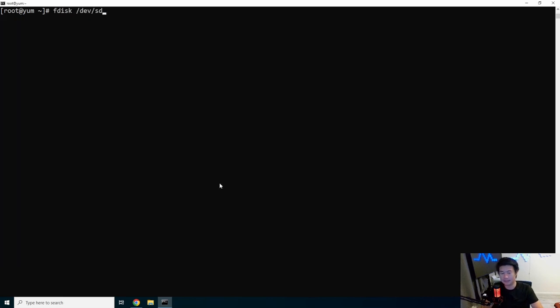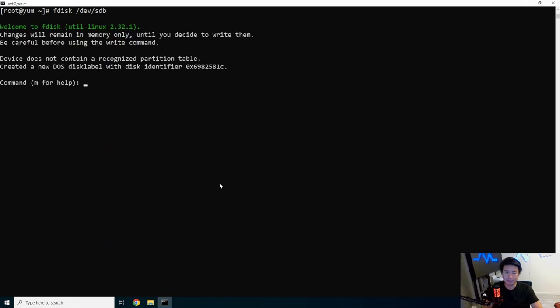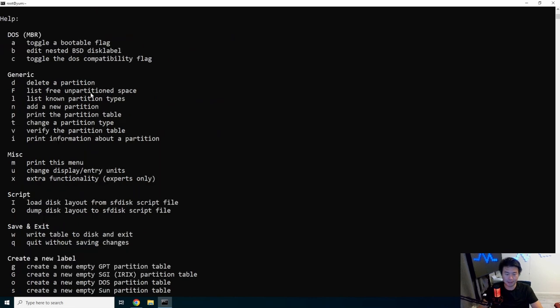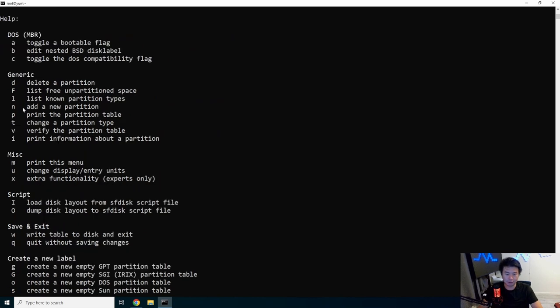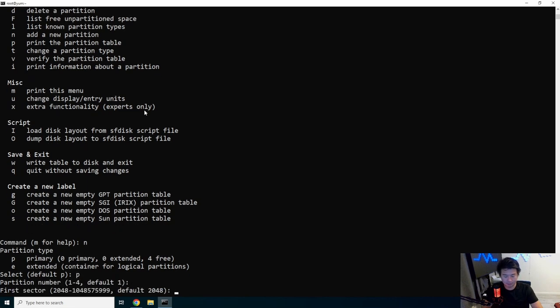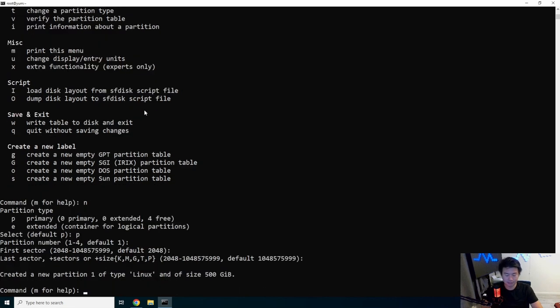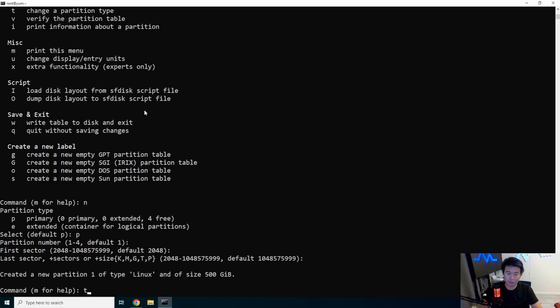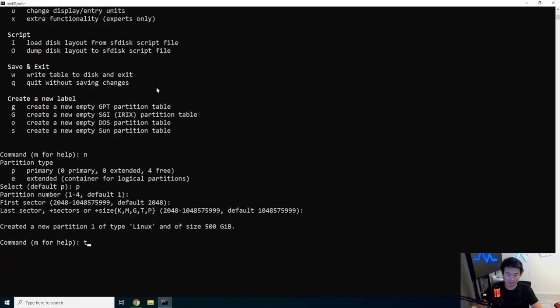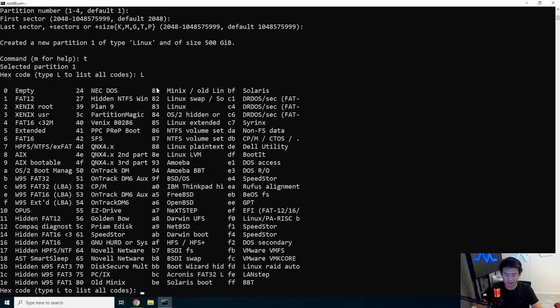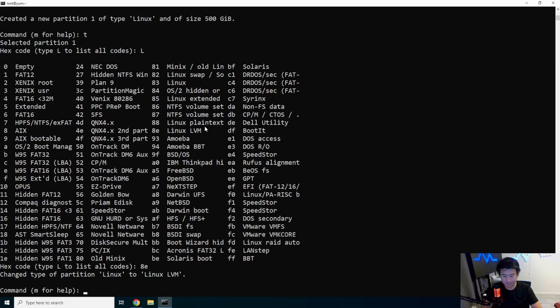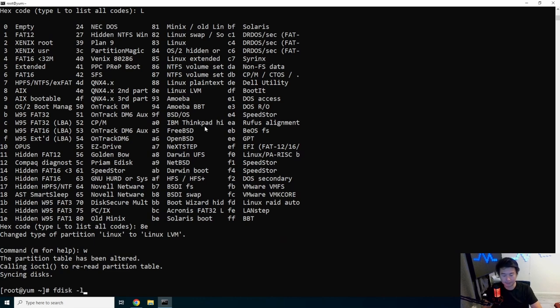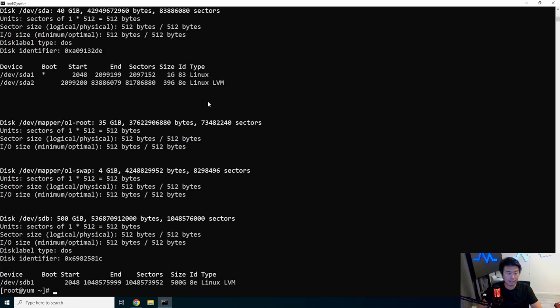What we'll do is fdisk /dev/sdb. Note that the disk name is /dev/sdb here. You can look through all the utilities there. What we'll do is add a new partition, so we'll hit n. We'll just leave everything default. This will create a partition that utilizes the whole space. Then what we'll do is change the partition type with t. You can list all the hex codes. We're going to do 8e, then w for write and quit.